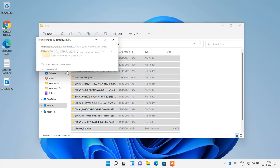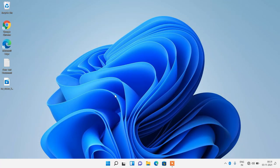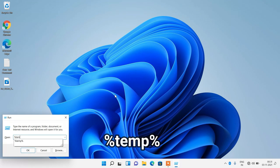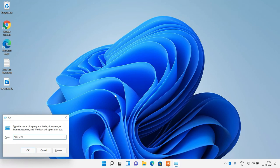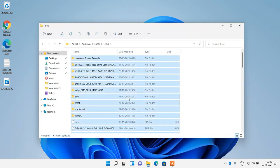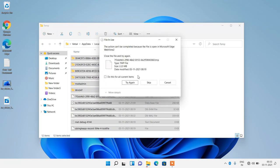Click on the Continue button. Now close this window and again press Windows along with the R key. This time type '%temp%' and click on the OK button. Now select all the temporary files by pressing Ctrl+A and then press the Delete key on the keyboard. Click on the Continue button. There will be some files that will not get deleted, so just click on the Skip button to skip them.